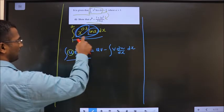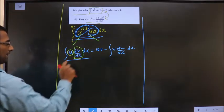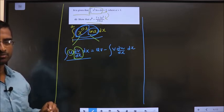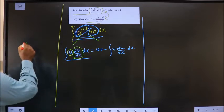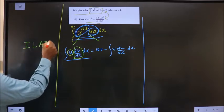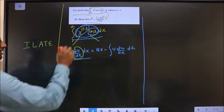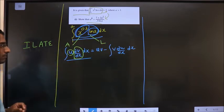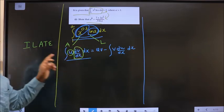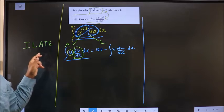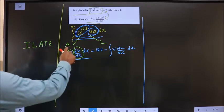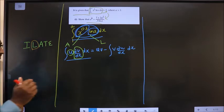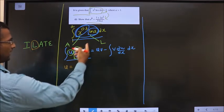One function is taken as u and the other as dv/dx. Which one to take as u is decided by the word ILATE. Here, x^(0.5) is algebraic (A) and ln(x) is logarithmic (L). Out of the two letters A and L, whichever comes first in ILATE, that is taken as u. Since L comes before A, u = ln(x).